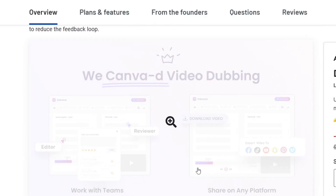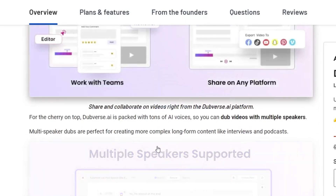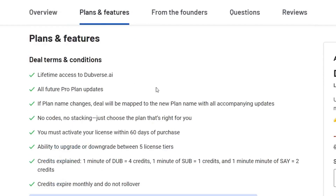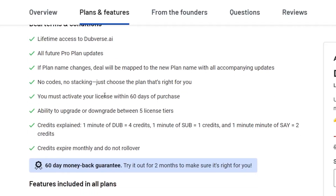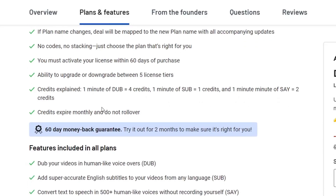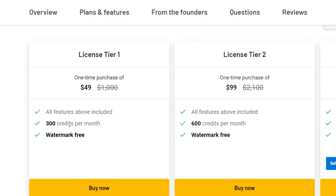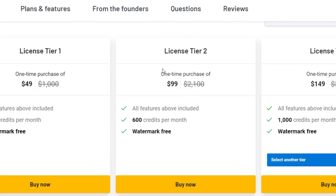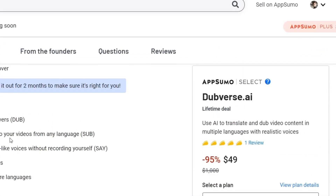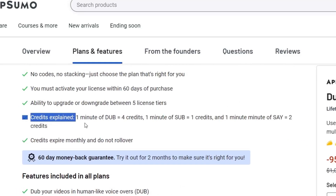It has Canva-like deep video dubbing, meaning the editing process is really easy — I will show you everything in the demo. If I go to the plans and features here, you can see lifetime access to DubWars.AI. All future plan updates — any updates coming in the future — are absolutely free for you. Here you can see the credit expense. There are 300 credits limits per month for the Tier 1 plan, and if you want to increase this limit, you have to go with Tier 2 or Tier 3 plan. The credit usage information is given here: 1 minute of dubbing is going to cost you 4 credits.